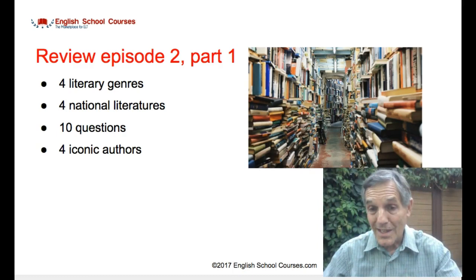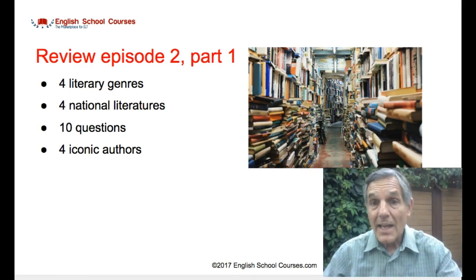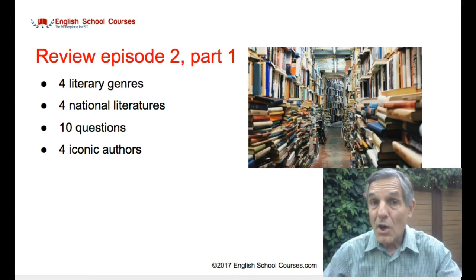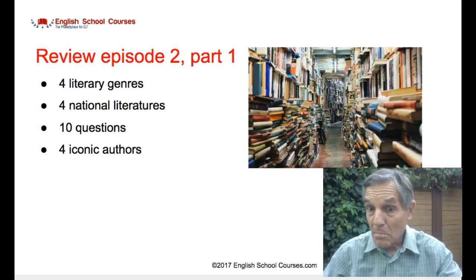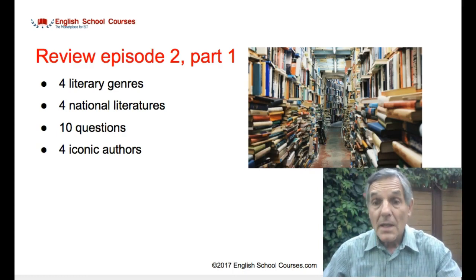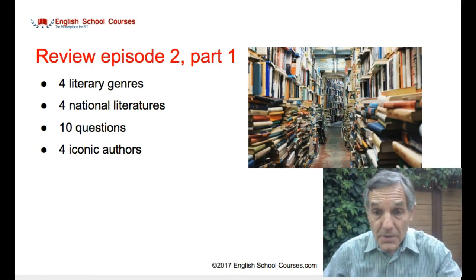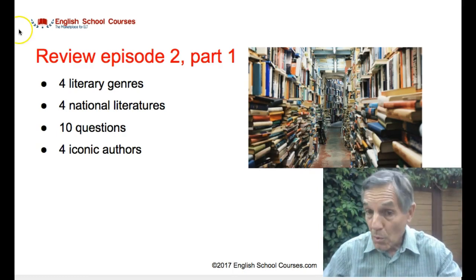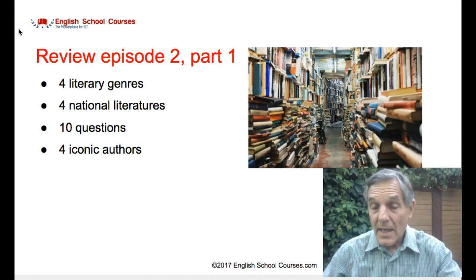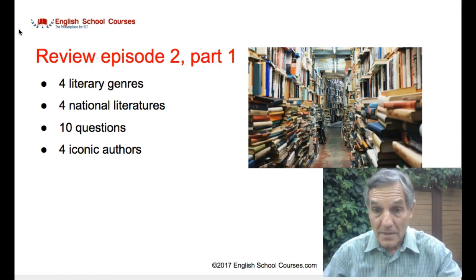I also presented ten questions — pretty useful questions, I think — for choosing literature, and referred to four iconic authors: Edgar Allan Poe, Oscar Wilde, George Orwell, and Leonard Cohen.